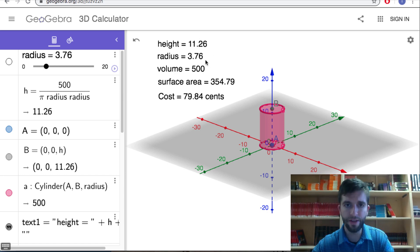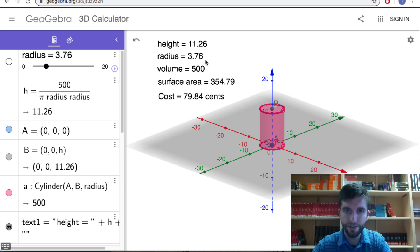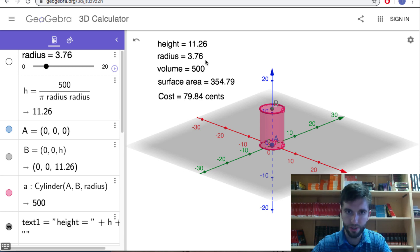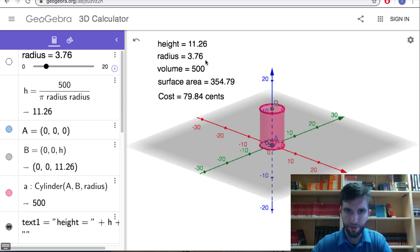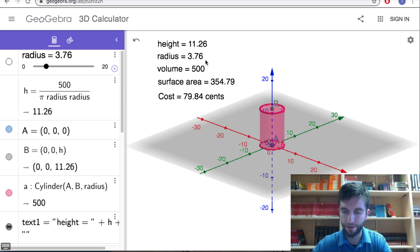That was the end of our second optimization problem. Make sure you're subscribed to the channel because I'll be posting more optimization problems — including a shortest distance one and a rectangle one. The only way to get good at these problems is to be exposed to a lot of different types and to just practice all of them. Hopefully this video helped.